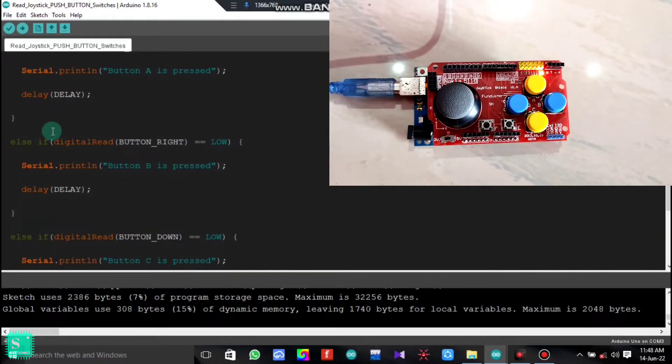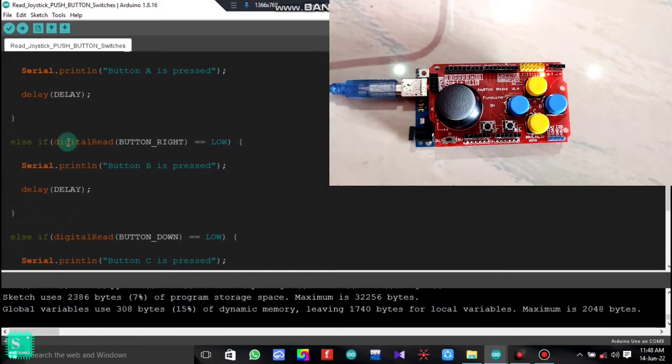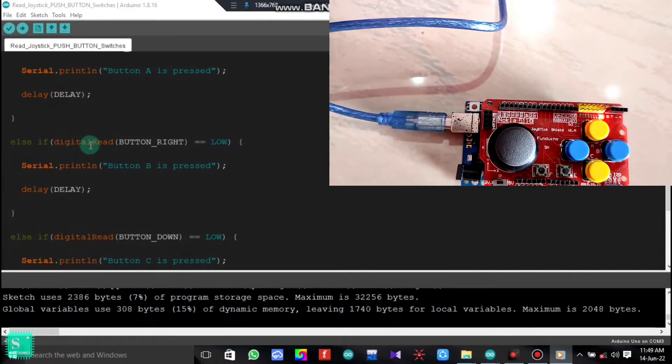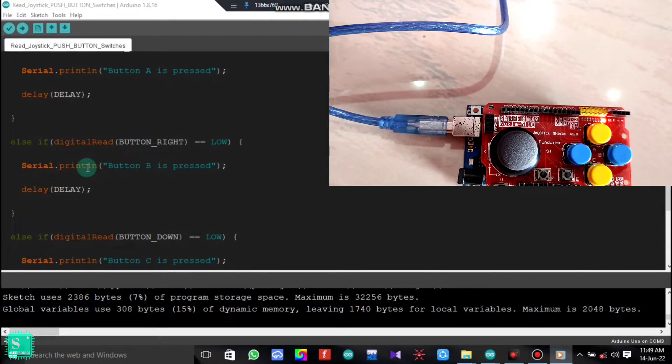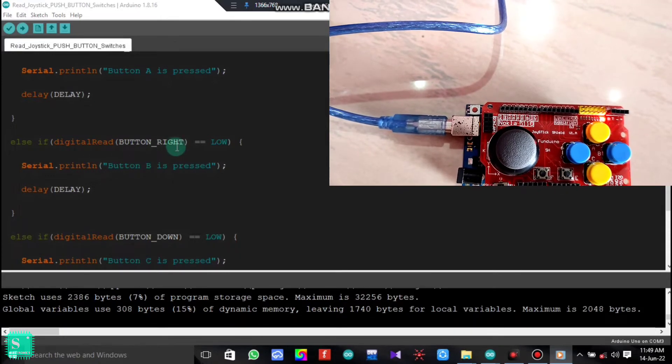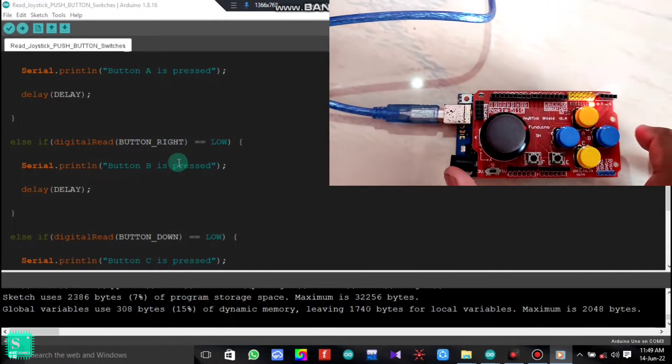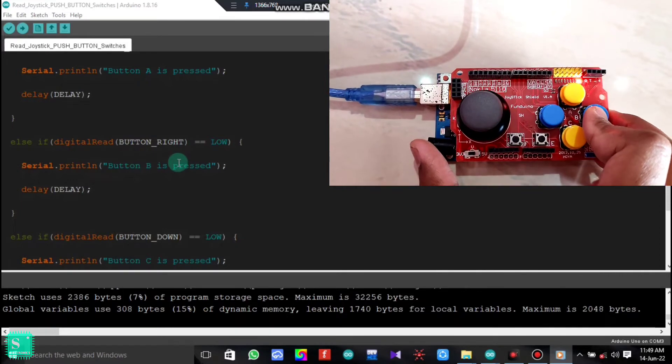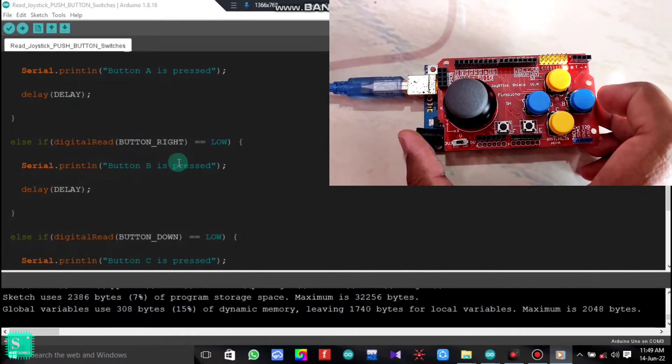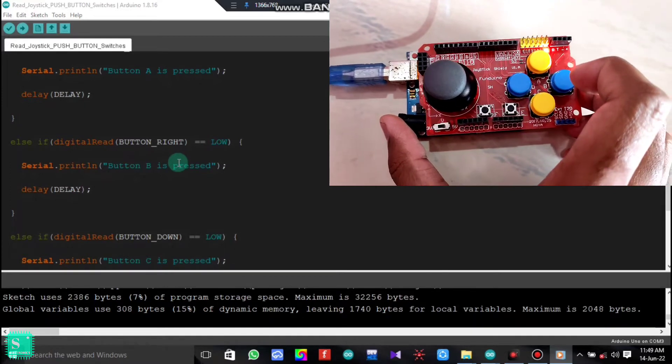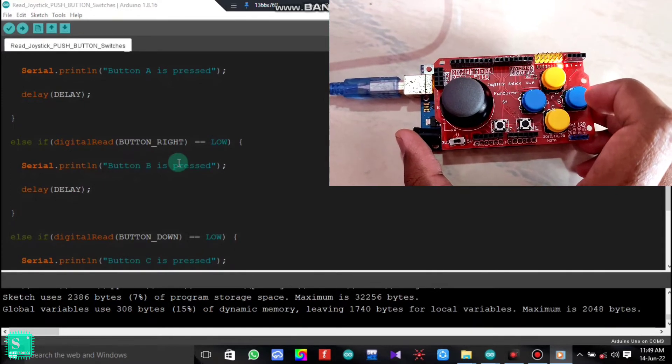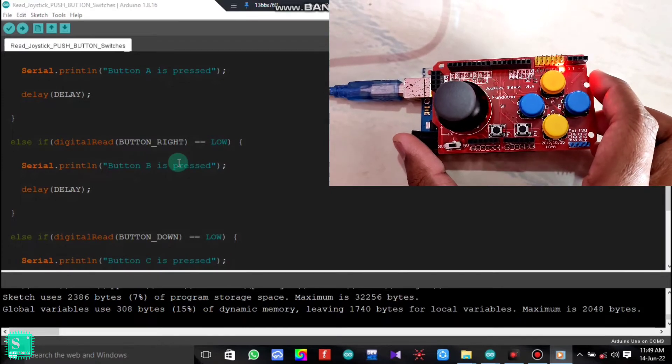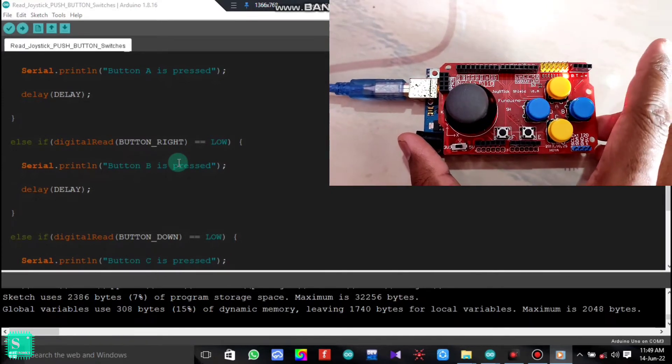Again else if, here we have given the if low, nested if low. If digital read button right is low, then what will be printed in the serial monitor. If it gets low, that means at first we press the right button then it becomes high. And then as we release the right button, the digital read will get the digital signal that yes, the button right has got low.